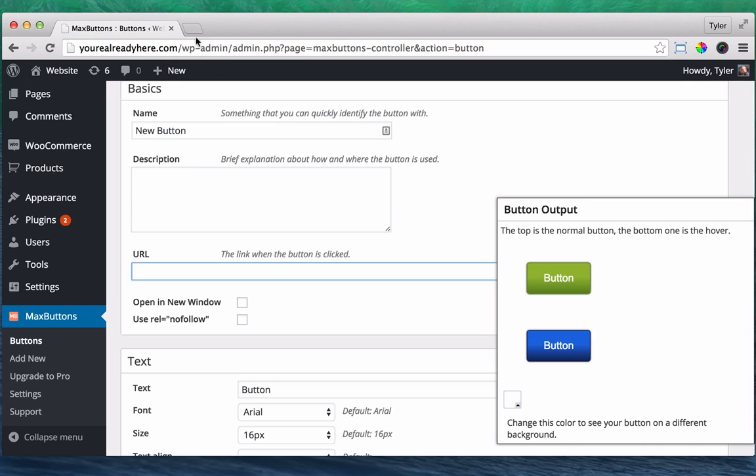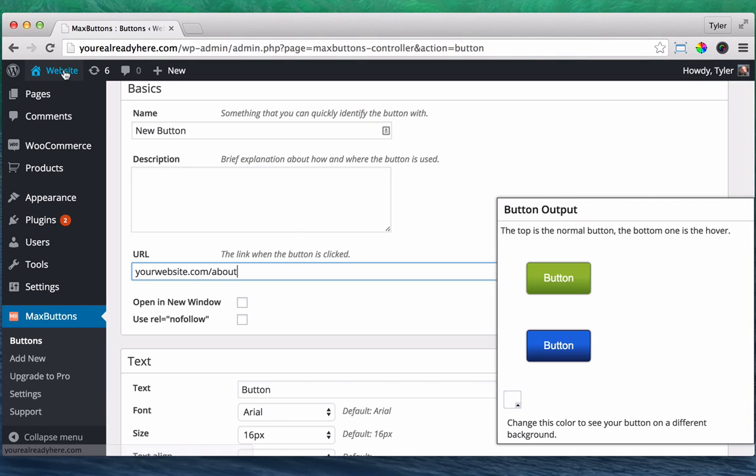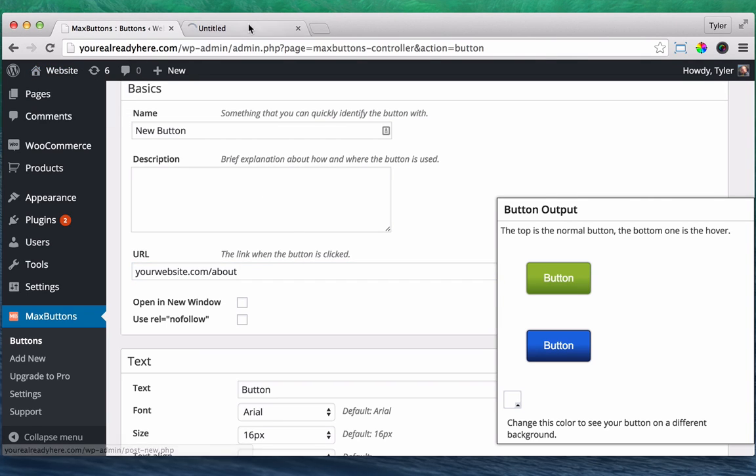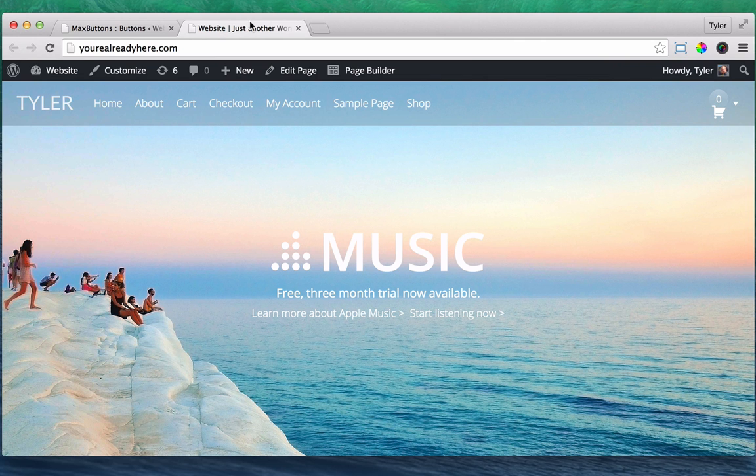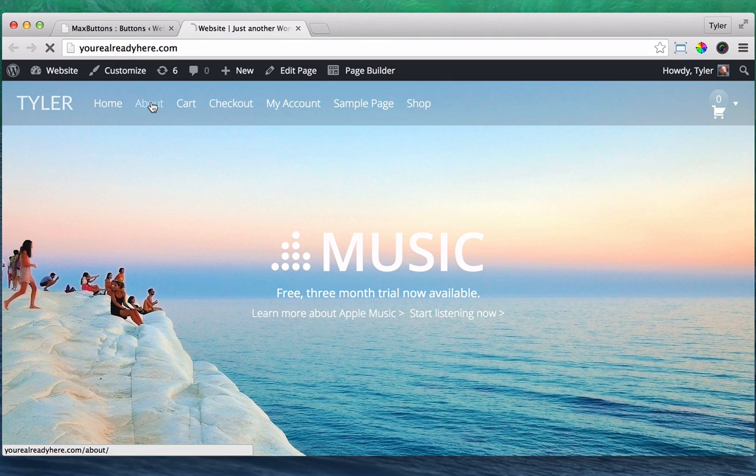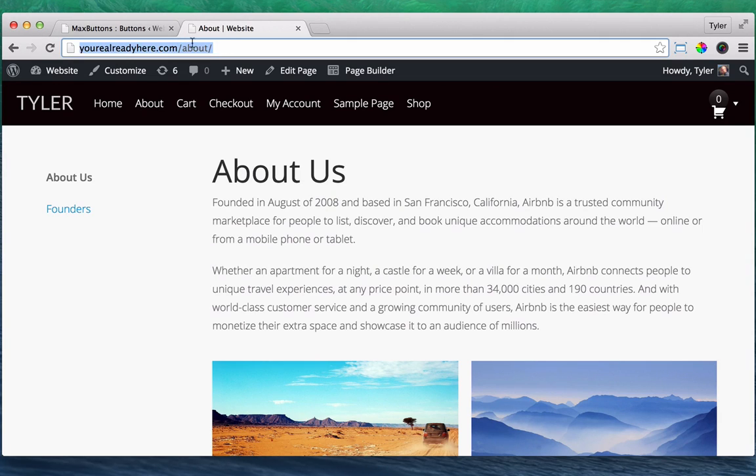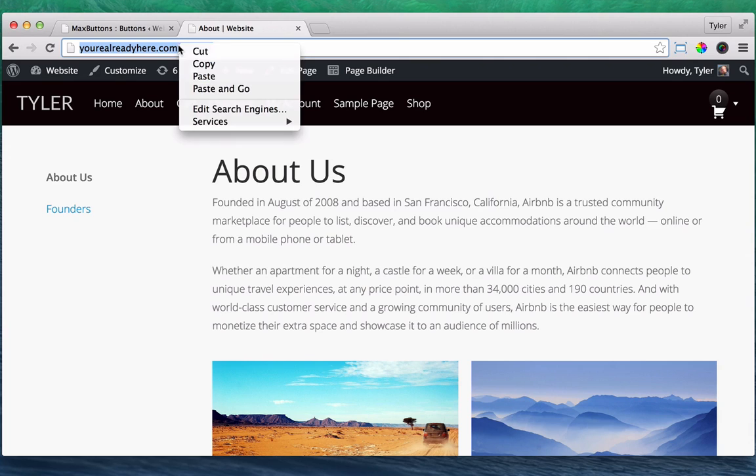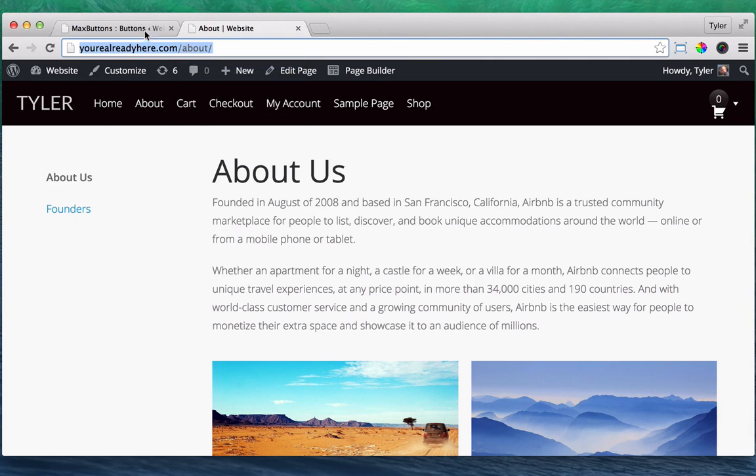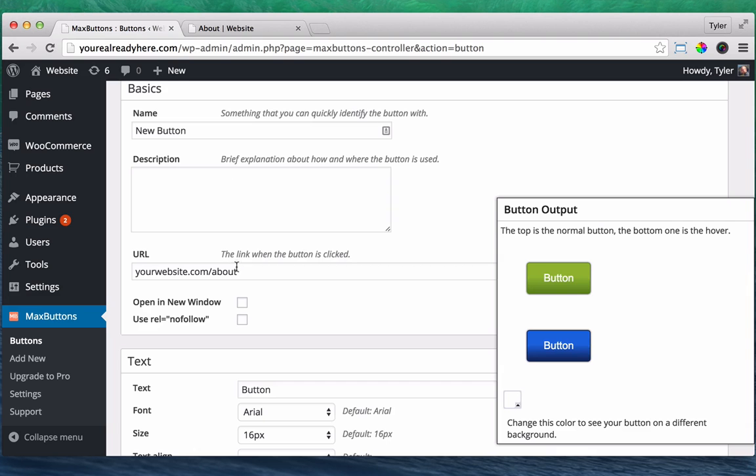So we can have it go to your website.com slash about page or wherever. So if we go to visit our store and we go to the about page, we can see that it's slash about. So all we need to do is just copy this and paste it into here. And there you go.